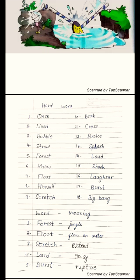Toh yeh tha aaj ka hamara kaam. Aap story likhenge, picture draw karenge, hard words likhenge, aur word meaning bhi karenge. Aur apna kaam karke mujhe check bhi zaroor karaenge. Okay, bye bye.